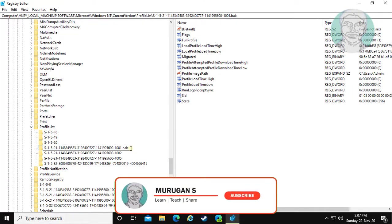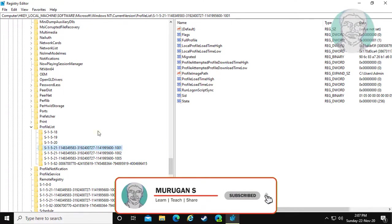Simply remove .bak. Close and exit Registry Editor.